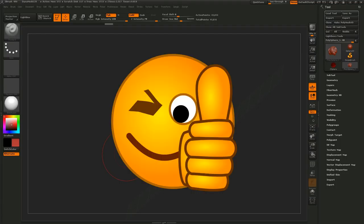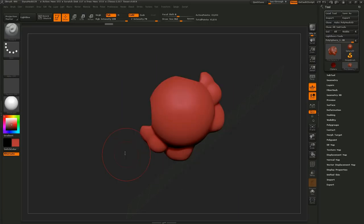Thank you guys very much for watching the video. Hit that like button if you enjoyed it and don't forget to subscribe. See you guys next time.